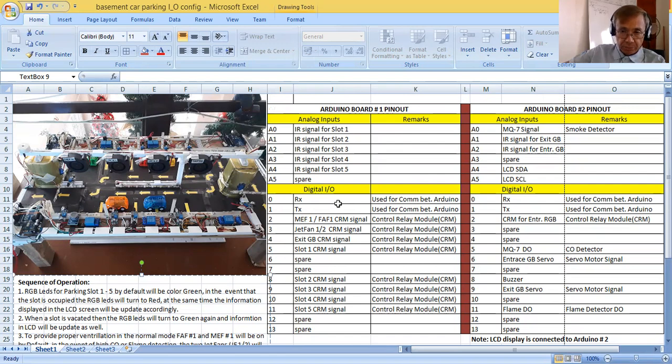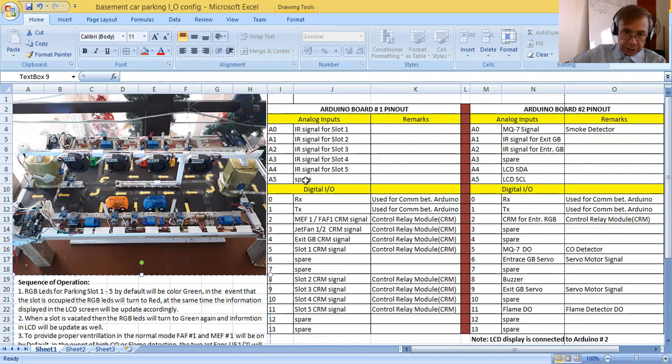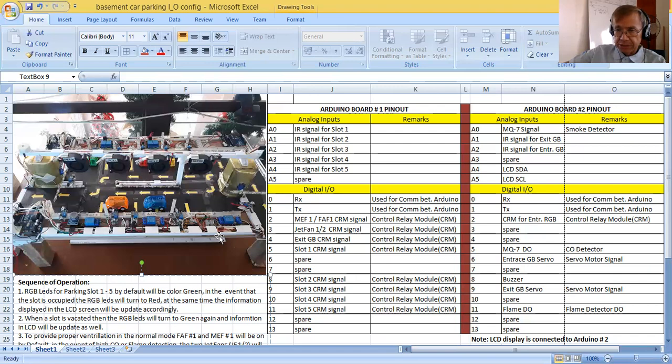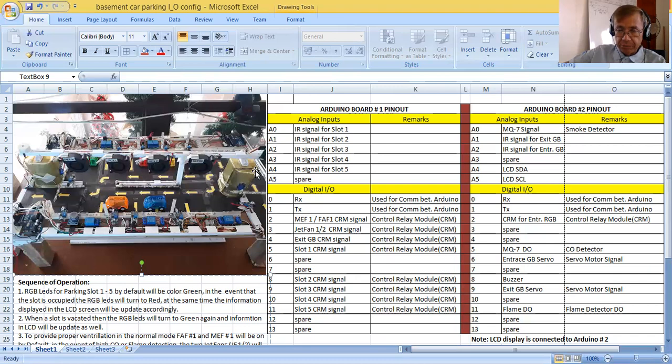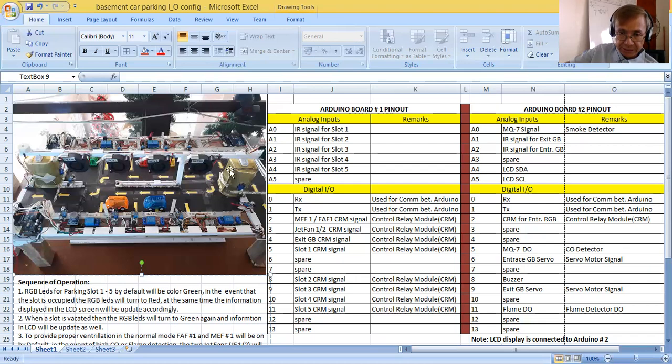As you can see, in Arduino board number one pinout, for my analog inputs A0 to A4 are occupied for the five parking slots. Now in my layout I have seven parking slots, but for this demo we will just use the five parking slots. So for the programmers, you will be programming these five parking slots. So I have one spare, A5, for my Arduino board one.